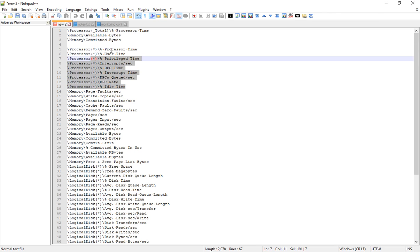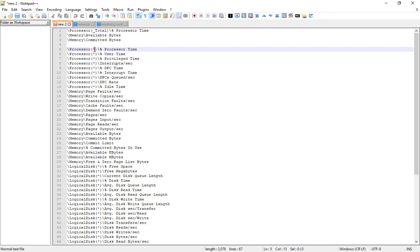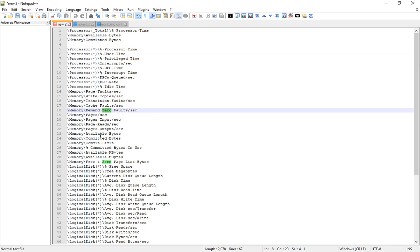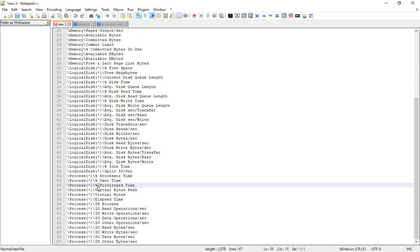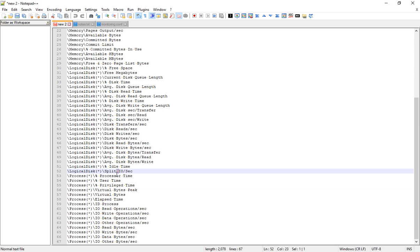For processor time, using a wildcard means if you have 4 cores it will produce 5 values — one for each core and a total. There is also memory and logical disk, and then process counters if you want to monitor a certain process's processor time, memory, or any I/O.